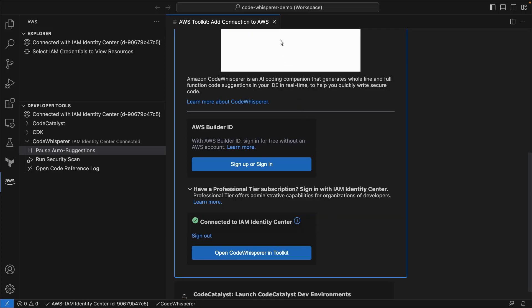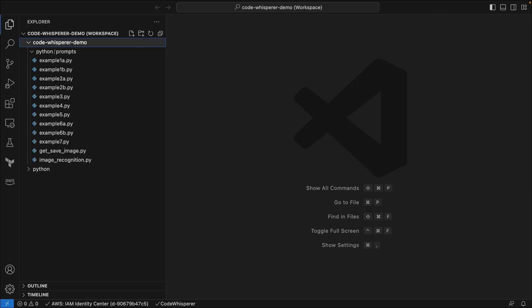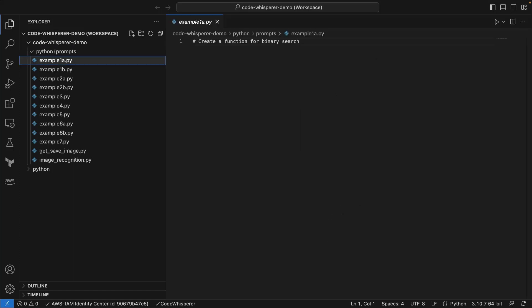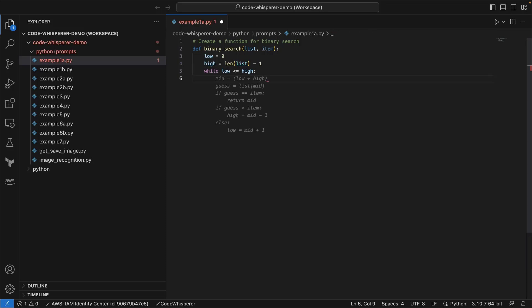Now, let's validate that Code Whisperer can provide code recommendations. We'll open an example Python file. The file has a comment to create a function for binary search. We'll press Enter on our keyboard to prompt Code Whisperer to generate suggestions for this function. Code Whisperer has generated some suggestions. Let's press Tab to accept this suggestion. Code Whisperer is now providing an additional suggestion to complete this function. We'll accept this suggestion as well. This validates that Code Whisperer is generating code suggestions based on context within the active file and this editor.